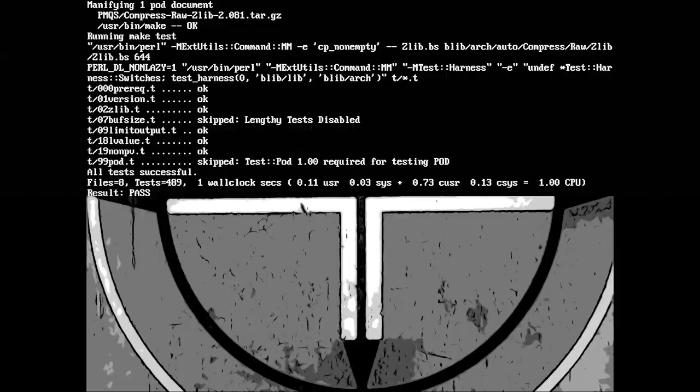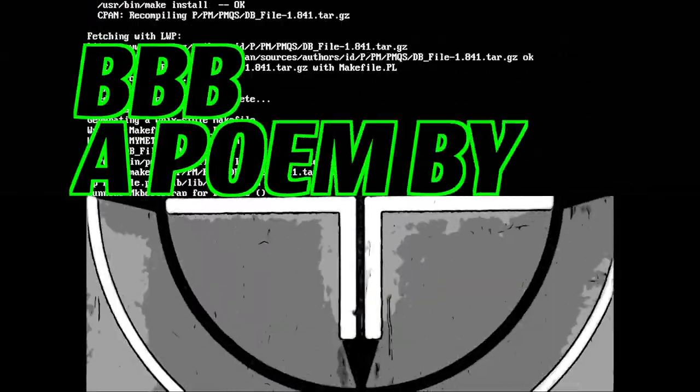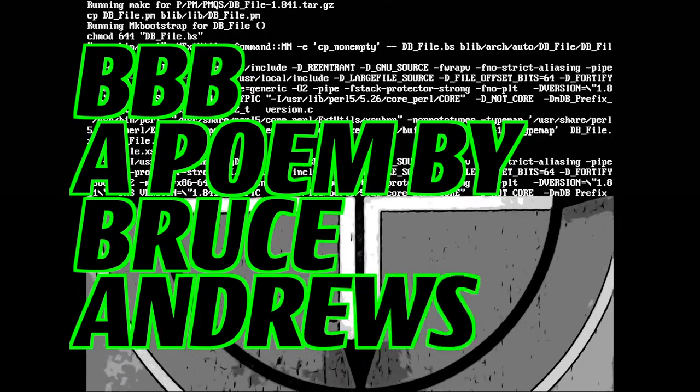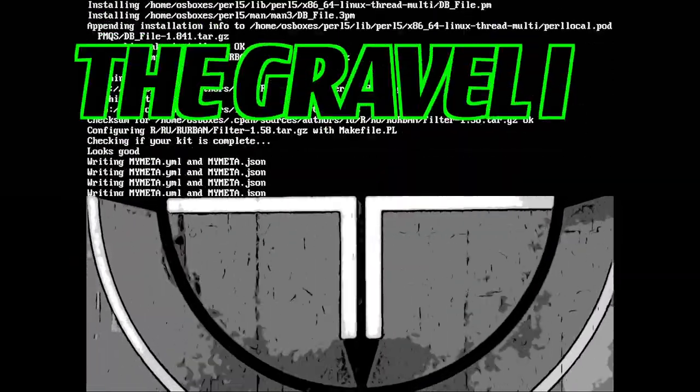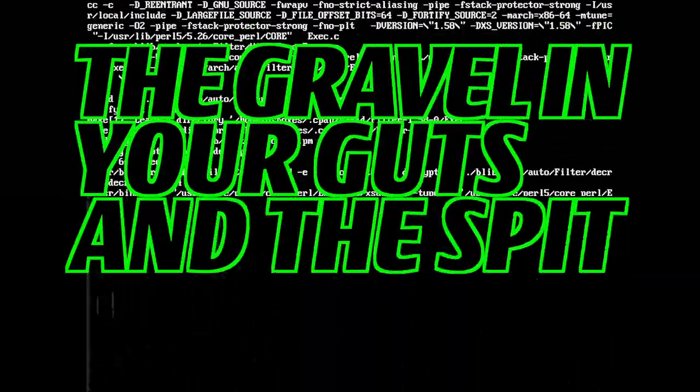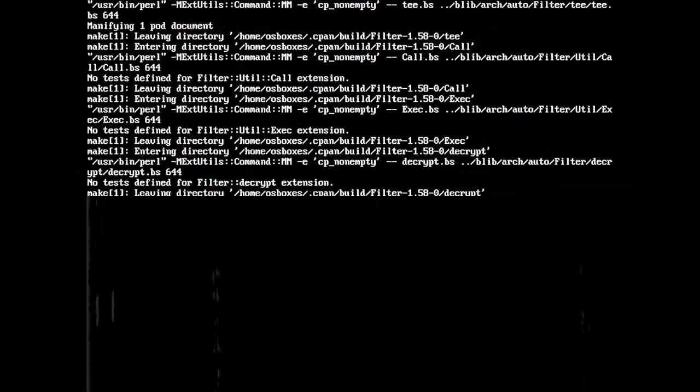This is Mono. BBB, a poem by Bruce Andrews. The gravel in your guts and the spit in your eye.